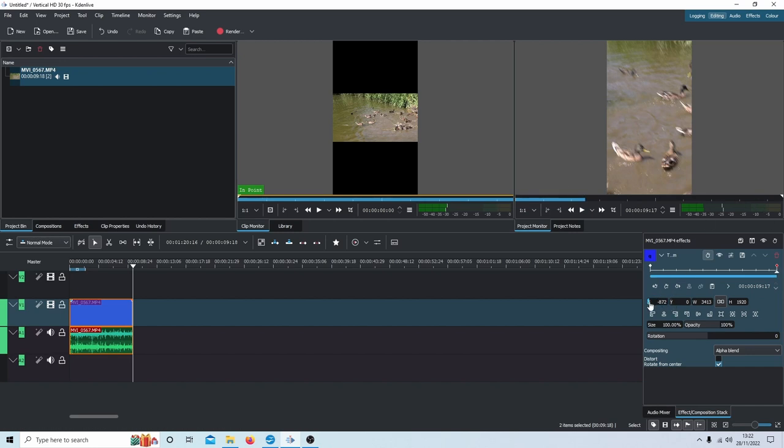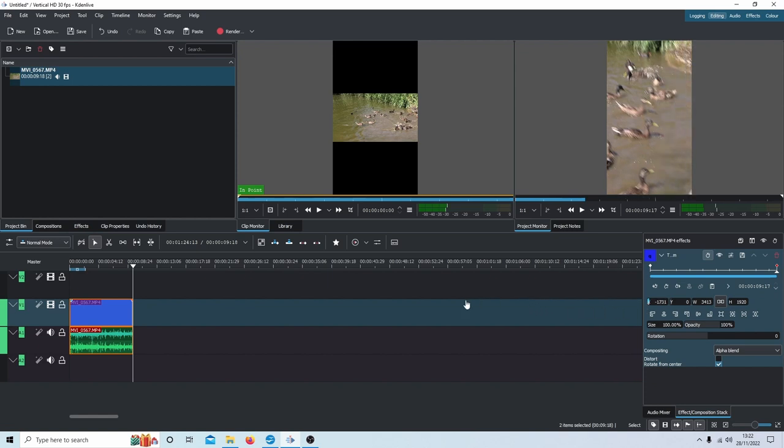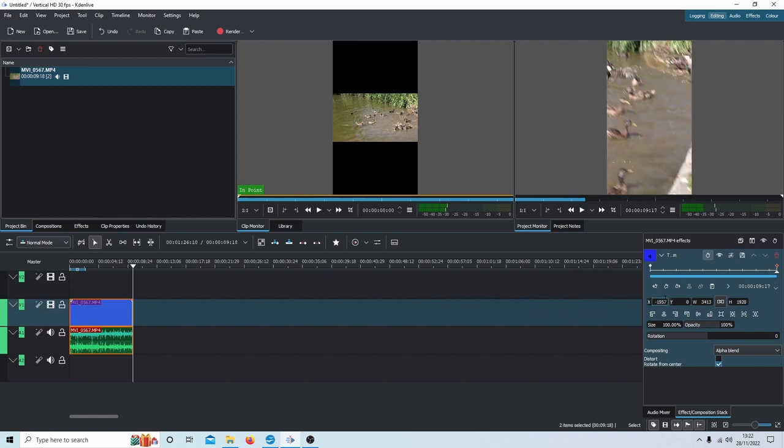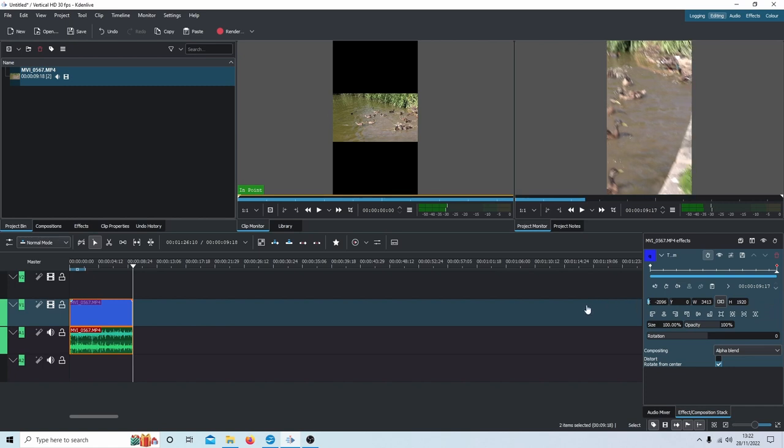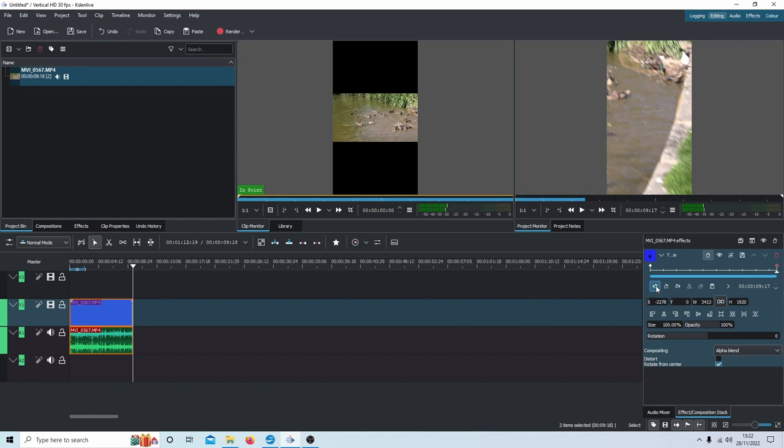Then you can move your video. As you can see, it's a bit blurred towards the end, so you position it where you want. Now if I go back, you can use this to go to the previous keyframe.